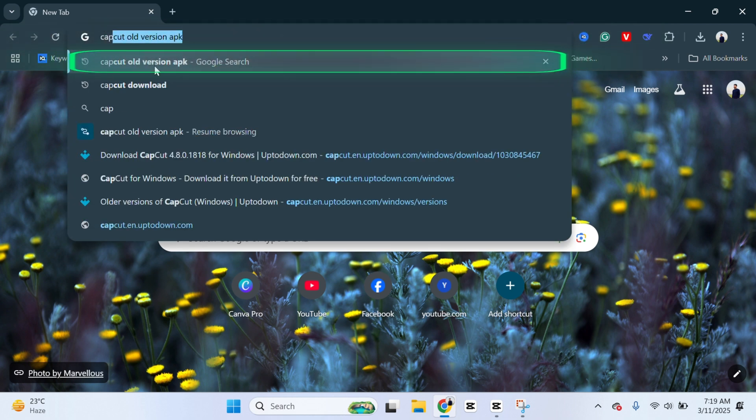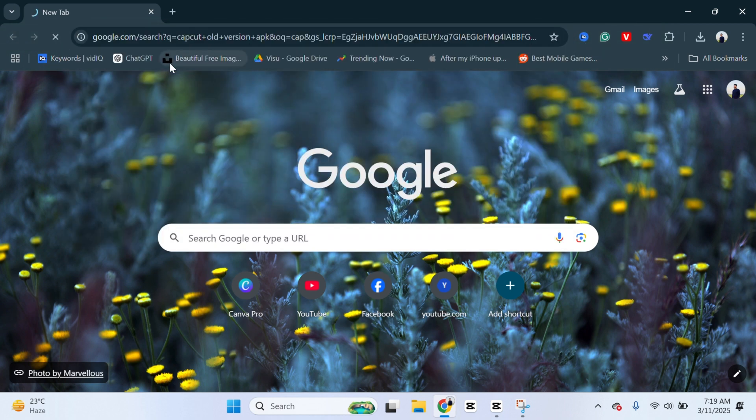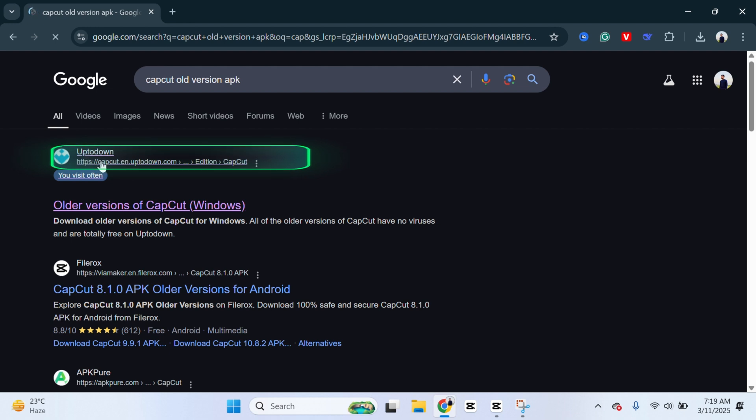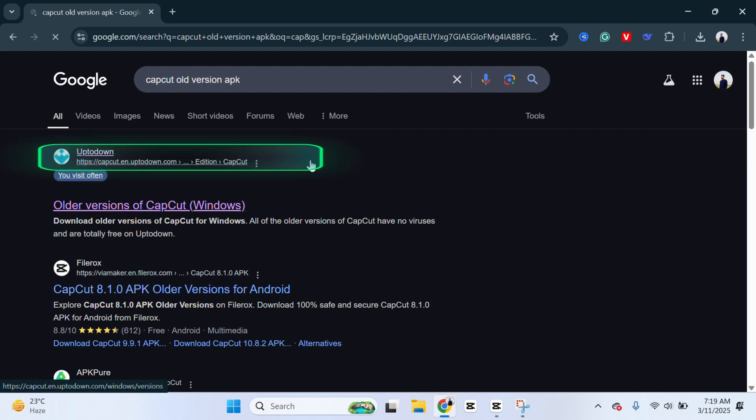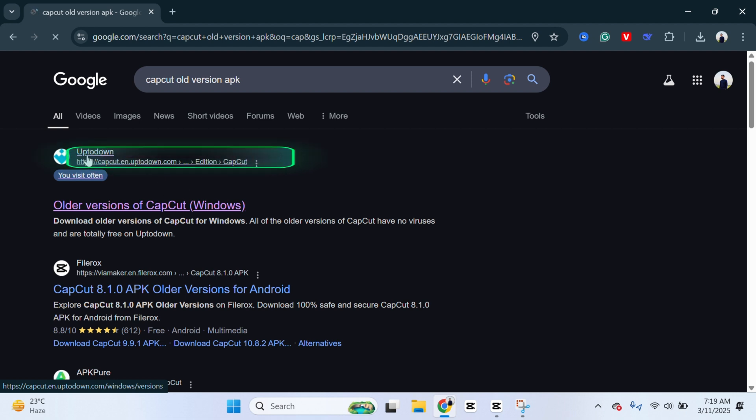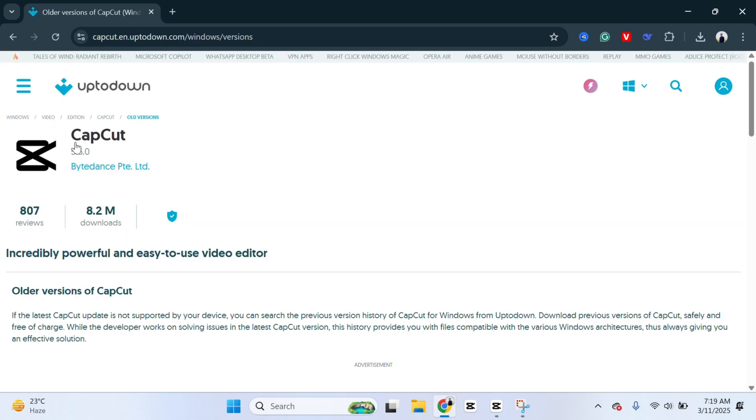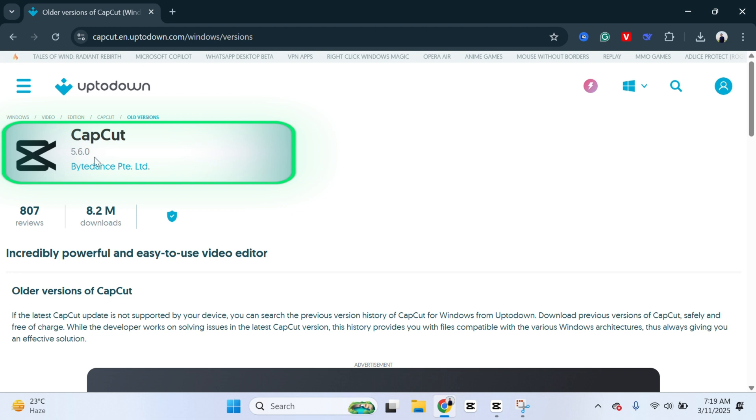So if I search for CapCut old version APK, you'll get to see the first link, uptodown.com. So I'm not promoting this website, I found the version right here, so I'm going to show you right here. So you just need to click on the first link and here we get the CapCut version 5.6.0. This is actually the previous version of the updated version right now.